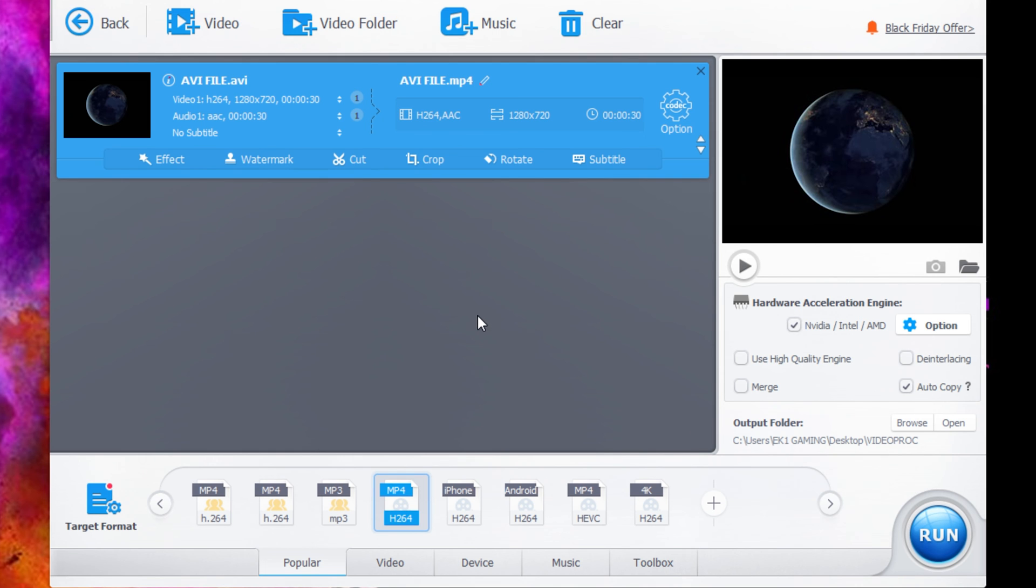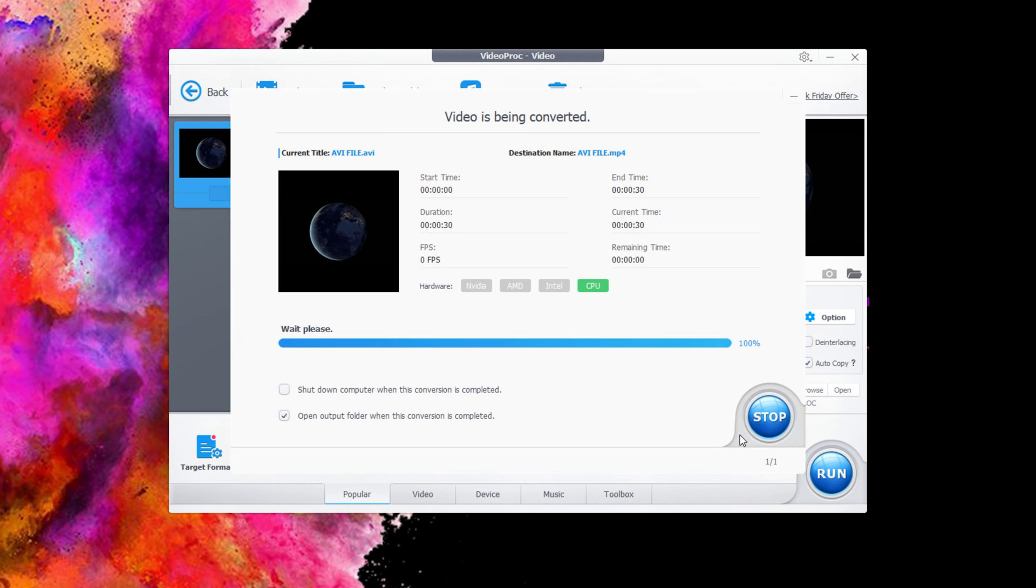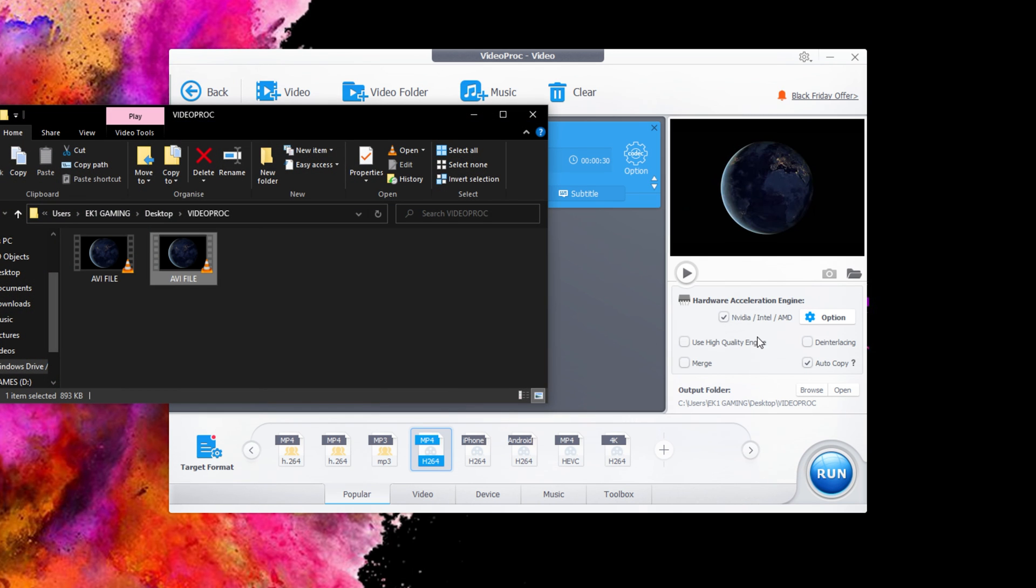Now all you have to do is click run. This will run the conversion. And as you see, a 30 second file didn't even take a second to do.